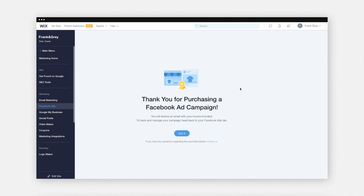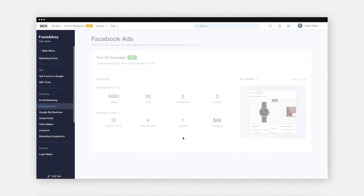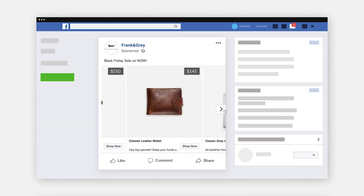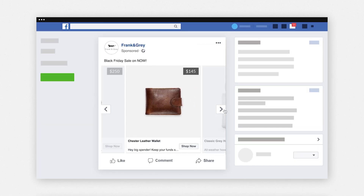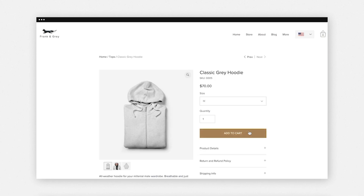Your ad campaign will be reviewed by Facebook before going live. When your ad is given a green light, you'll receive an email notification. Once your ad is posted, Wix's machine learning algorithm starts targeting your audience. Potential customers will start seeing your ads as part of their Facebook or Instagram feed, and when customers click on your ad, they will be sent directly to your store to purchase.